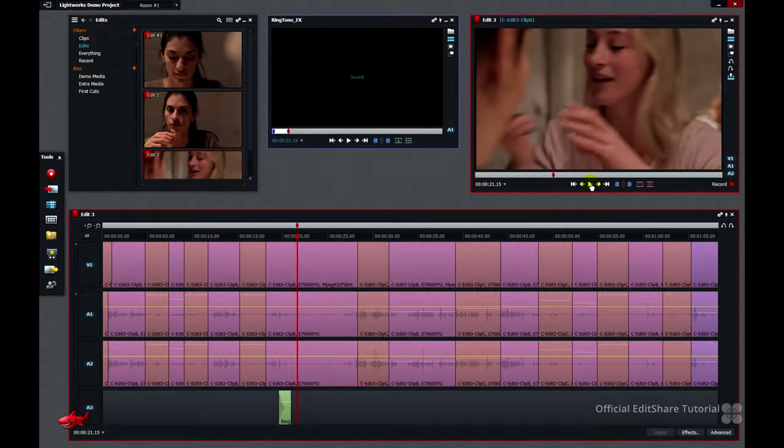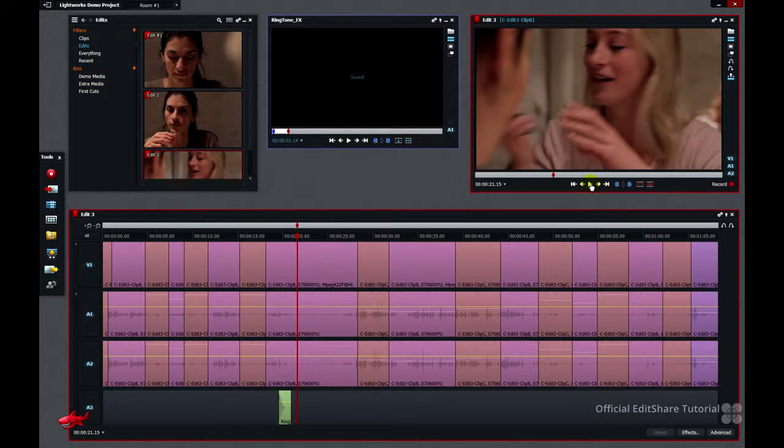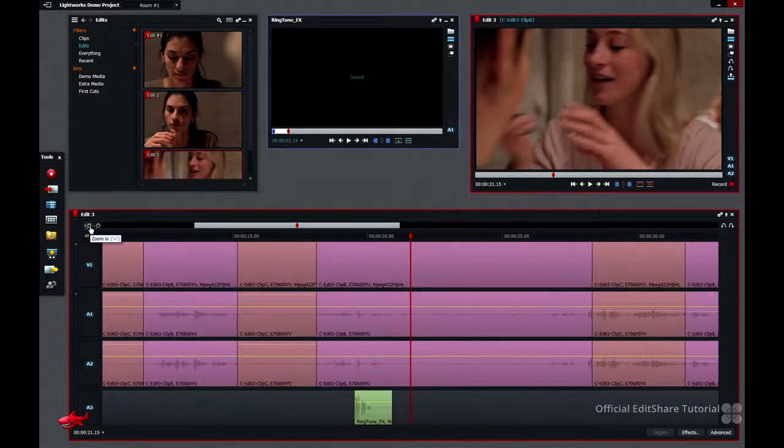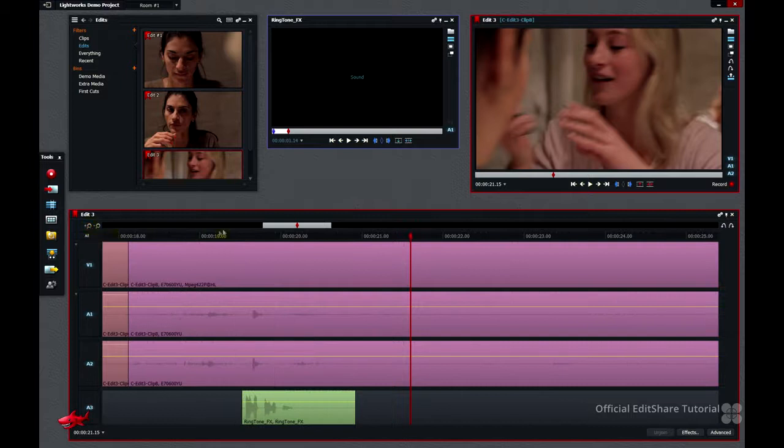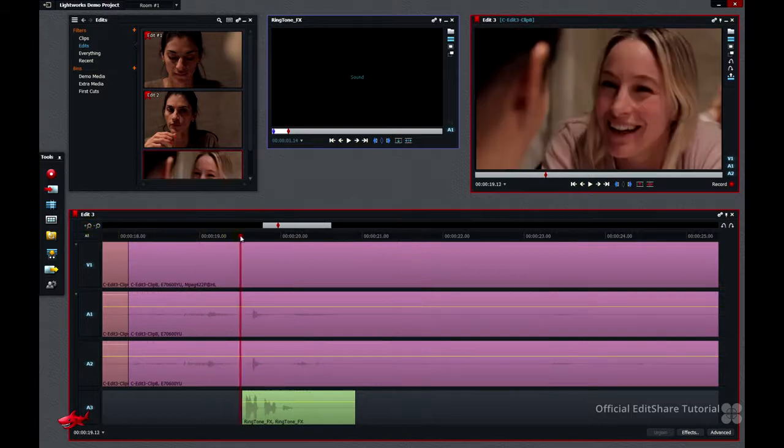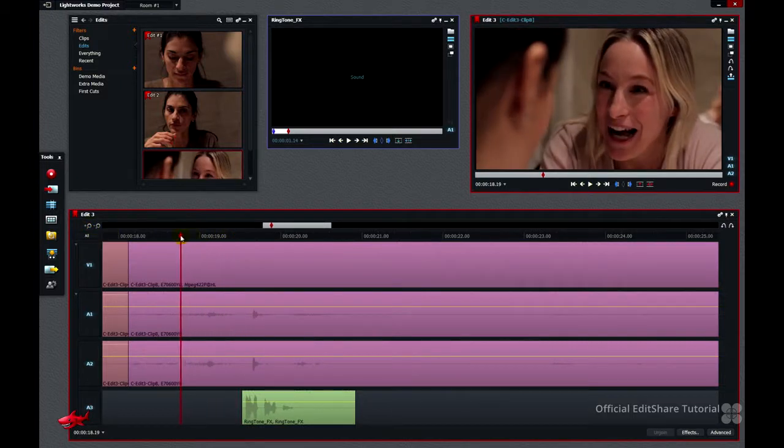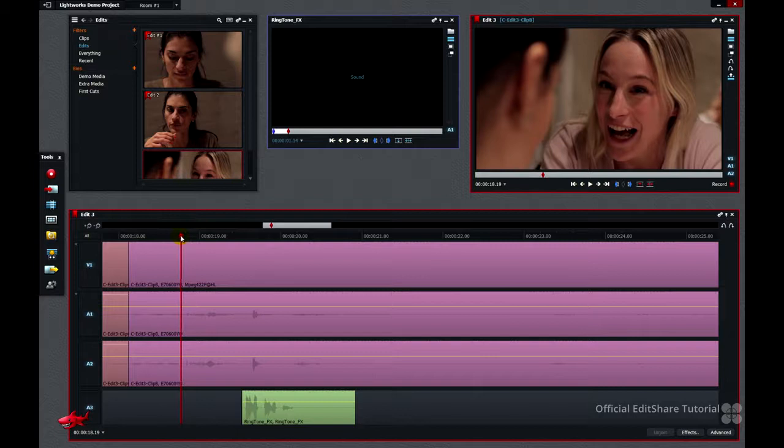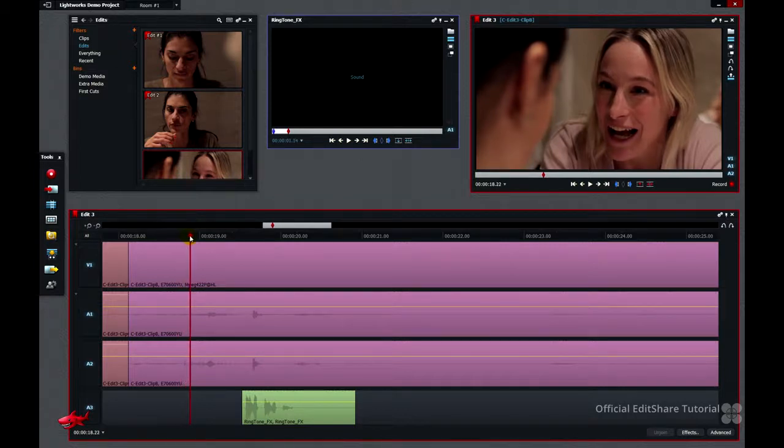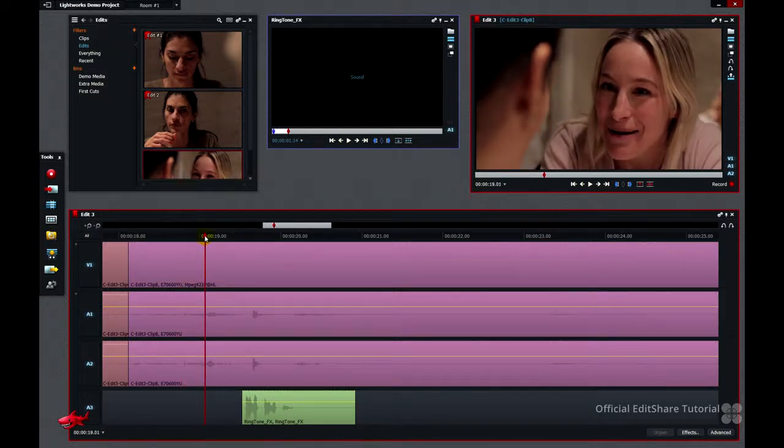Now that's not too bad, but I'd like to make it a little bit earlier. I'm going to zoom in on this section here, and I want to move it to about here, just as she finishes speaking.